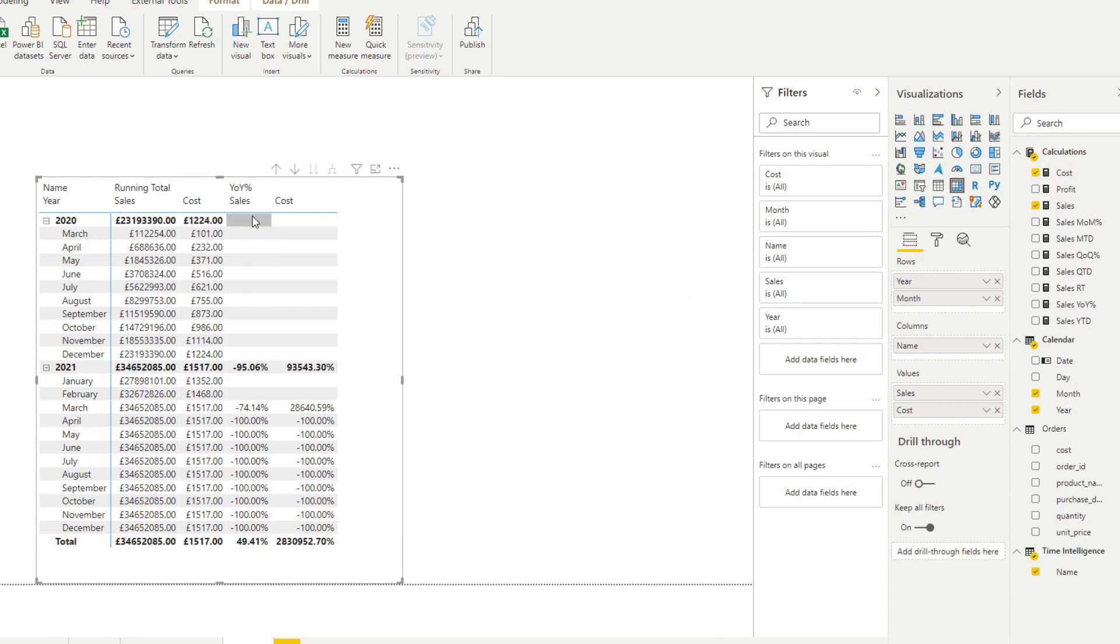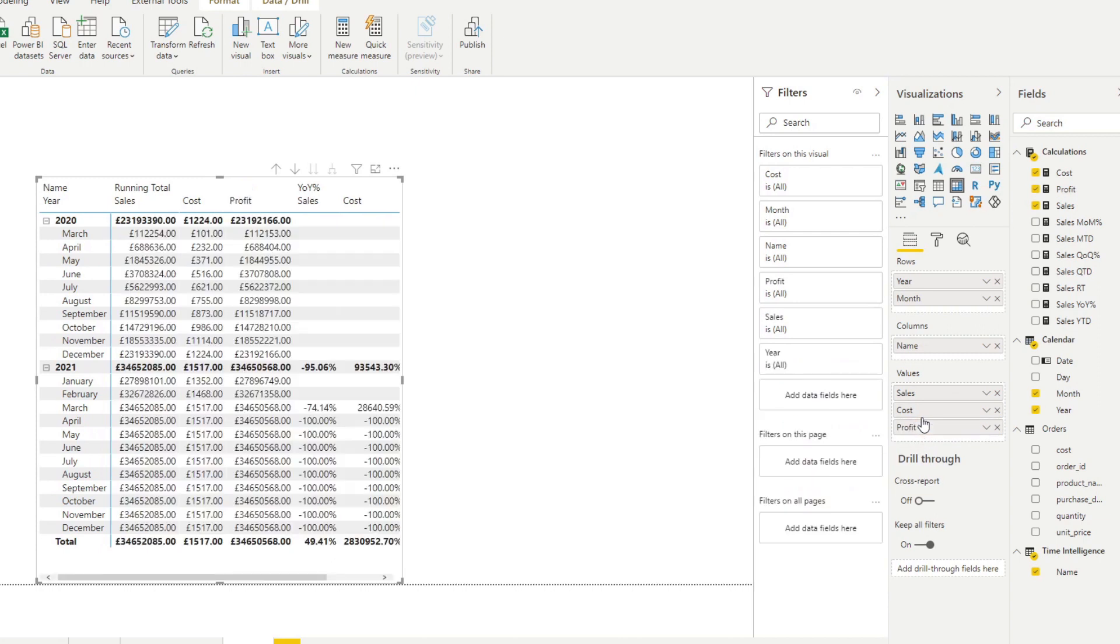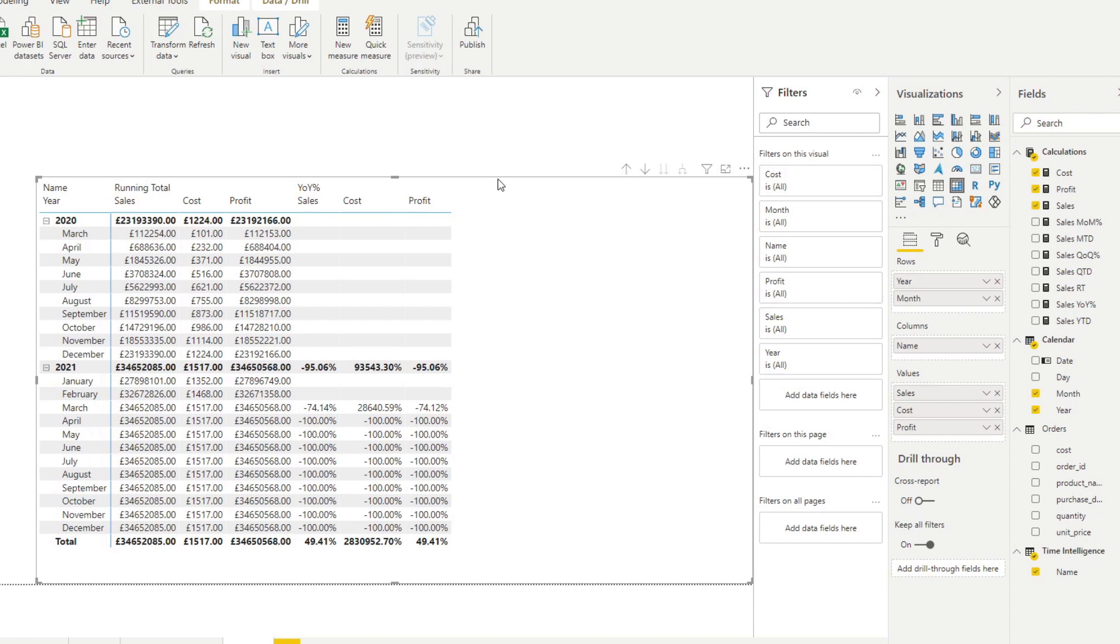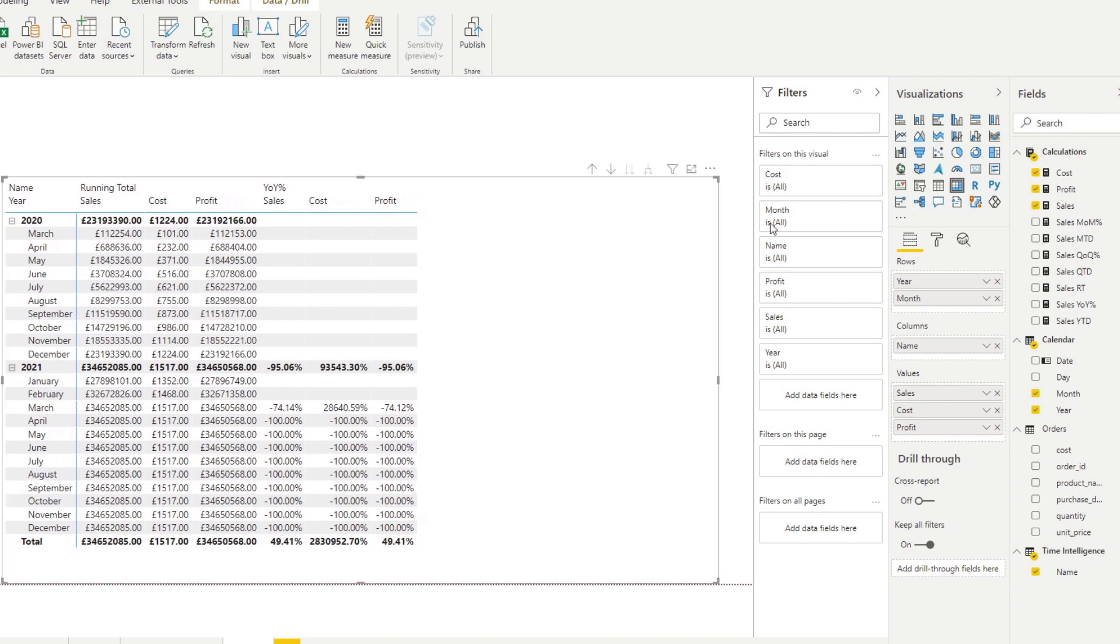So you didn't have to create another measure for a cost running total or a cost year-on-year. You just had to create a time intelligence calculation group. I will do it with the profit as well so you see you didn't have to recreate anything. And just for the sake of completeness I'm gonna try to do all of them in the tabular editor. I'll speed this up so that you don't have to watch all of it with me.